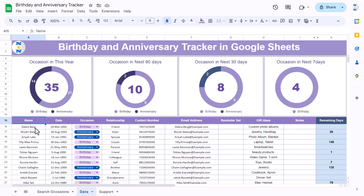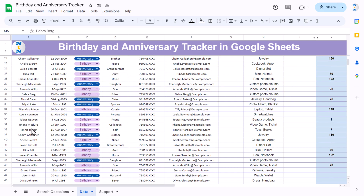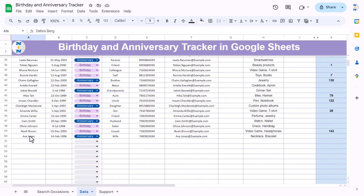This is a ready-to-use template. In the data sheet we have created four charts showing total occasions entered, how many birthdays and anniversaries in this year, occasions in the next 90 days, next 30 days, and next seven days. This is the input table where you can input a new name.